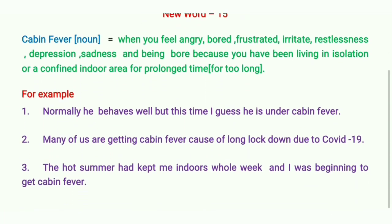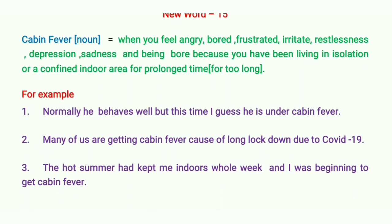Here are some examples. The first one: 'Normally he behaves well, but this time I guess he is under cabin fever.' When a person is normally very good but suddenly overreacts, gets angry, or is in depression — out of his normal behavior — that is when you can use this sentence.